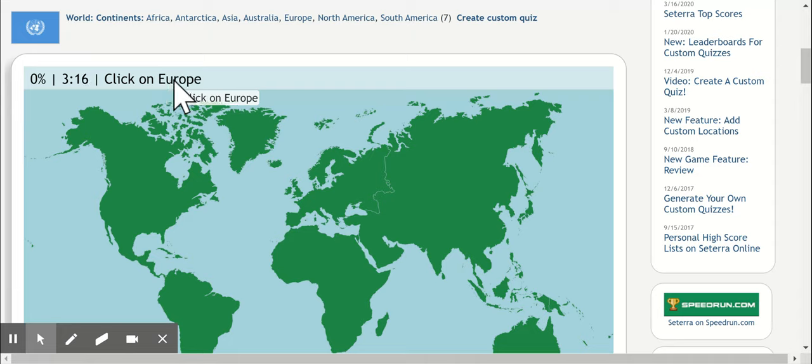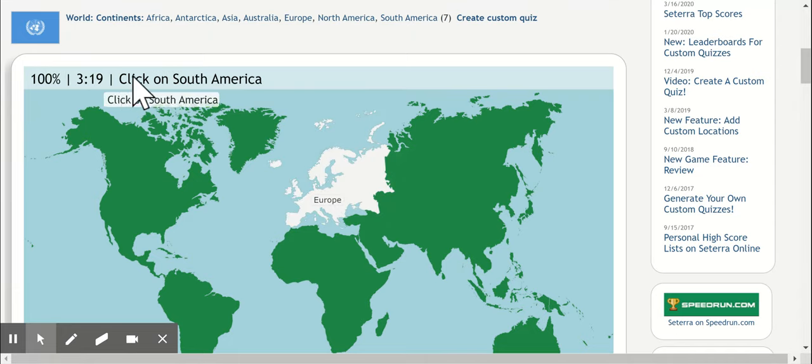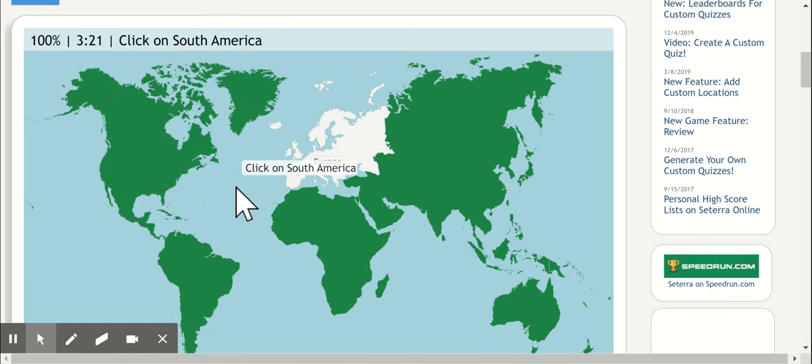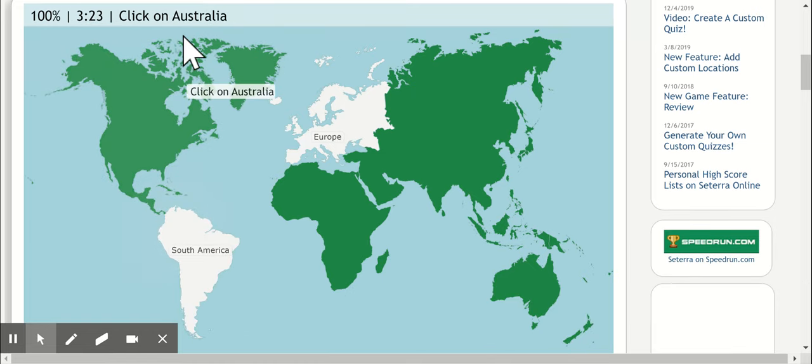It will say click on Europe, so I click on Europe. Notice it's timing me. Click on South America. Click on South America. Click on Australia.